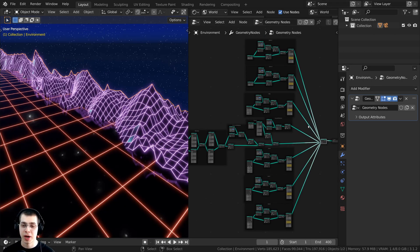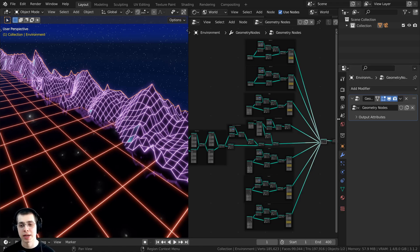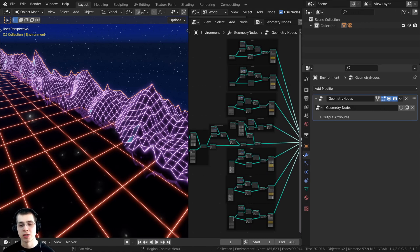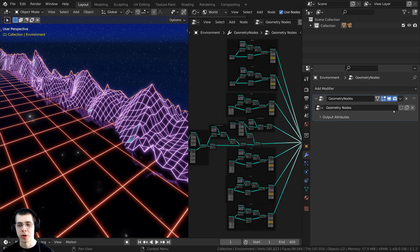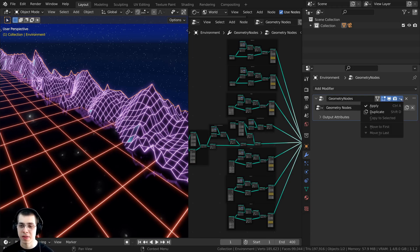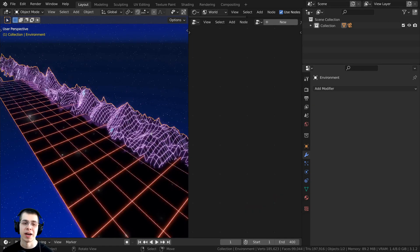Just make sure you have the mesh selected. If you go right over here to this wrench icon, that's going to go to the modifier properties. You can see that the geometry nodes is actually added as a modifier. So you can just click right down here on the arrow, and then click on apply.